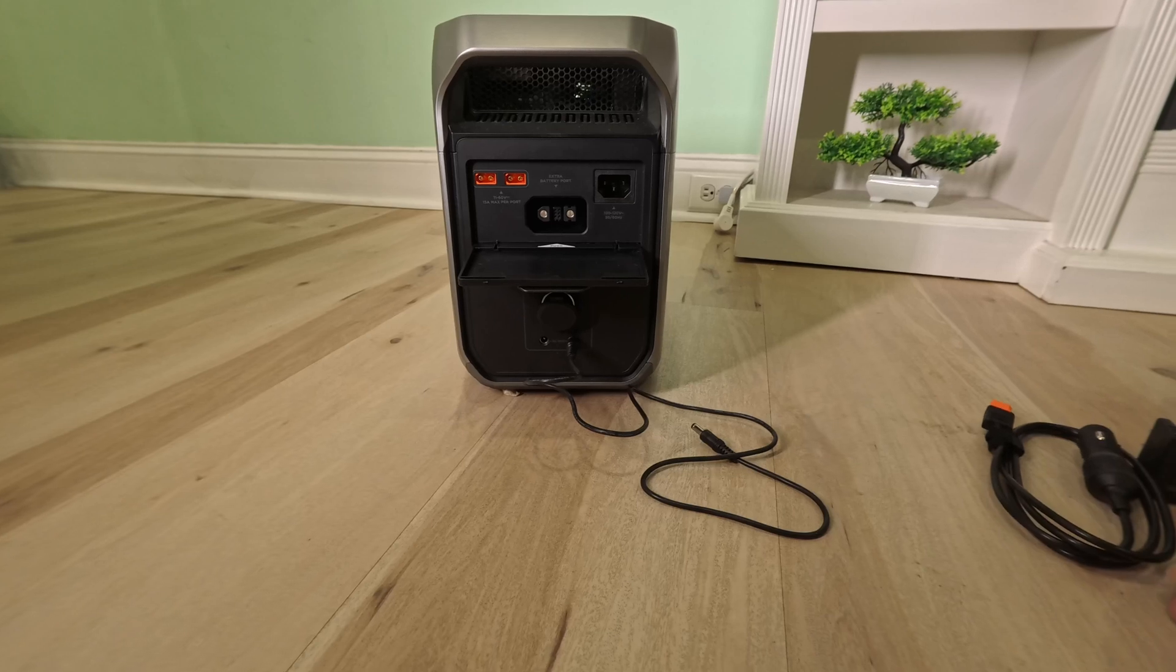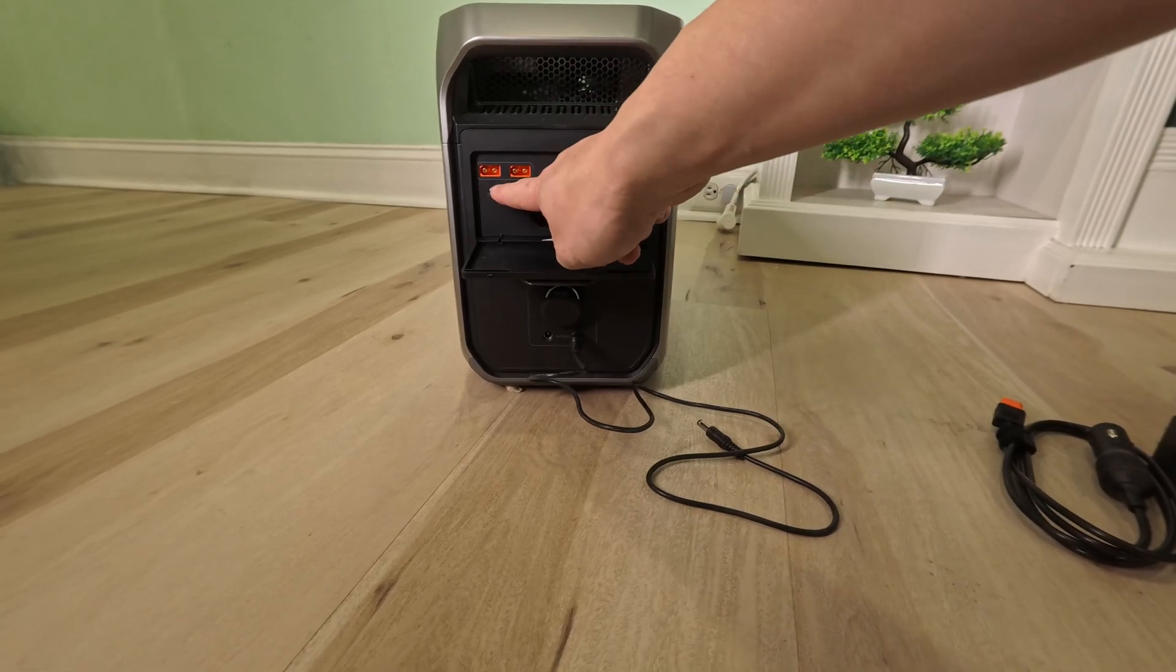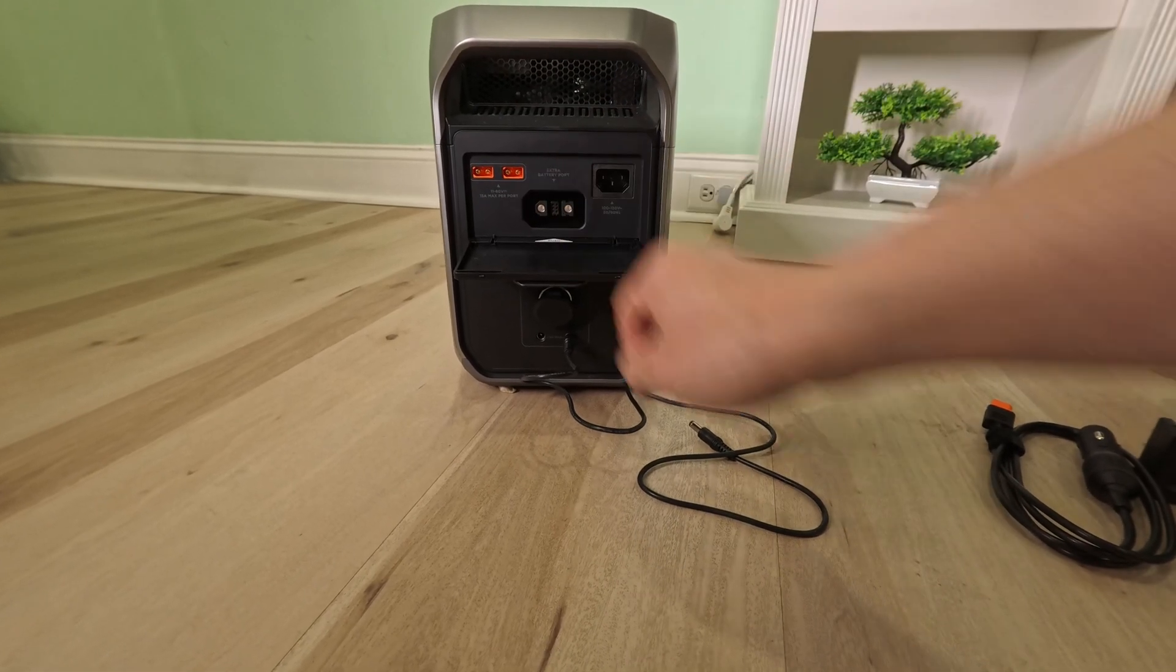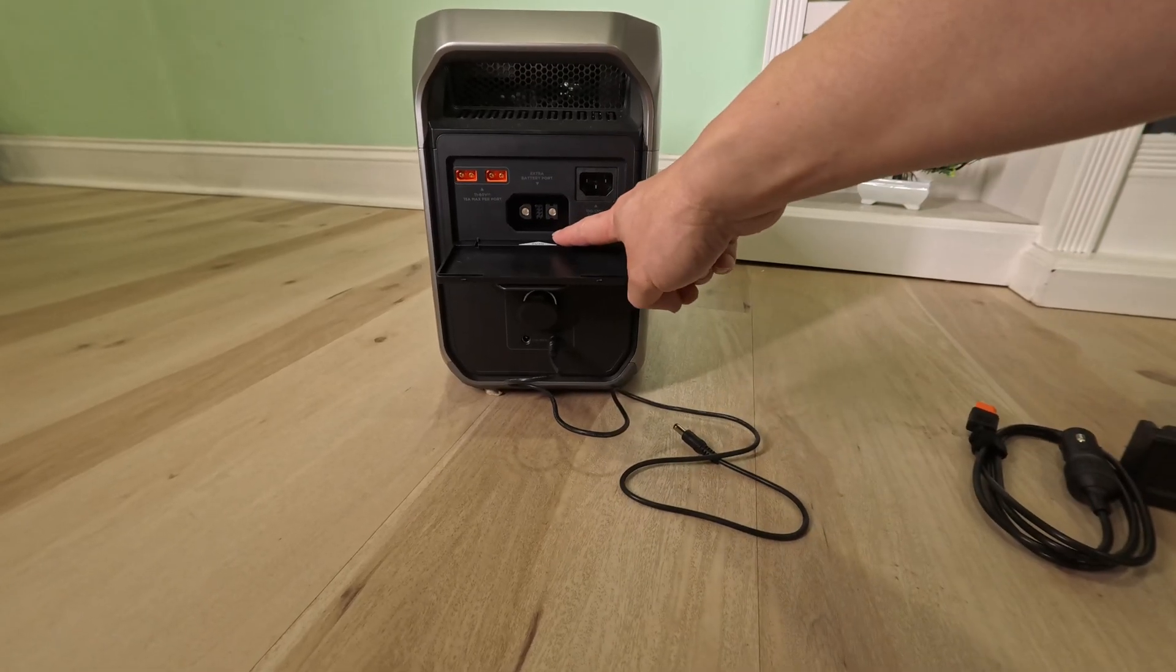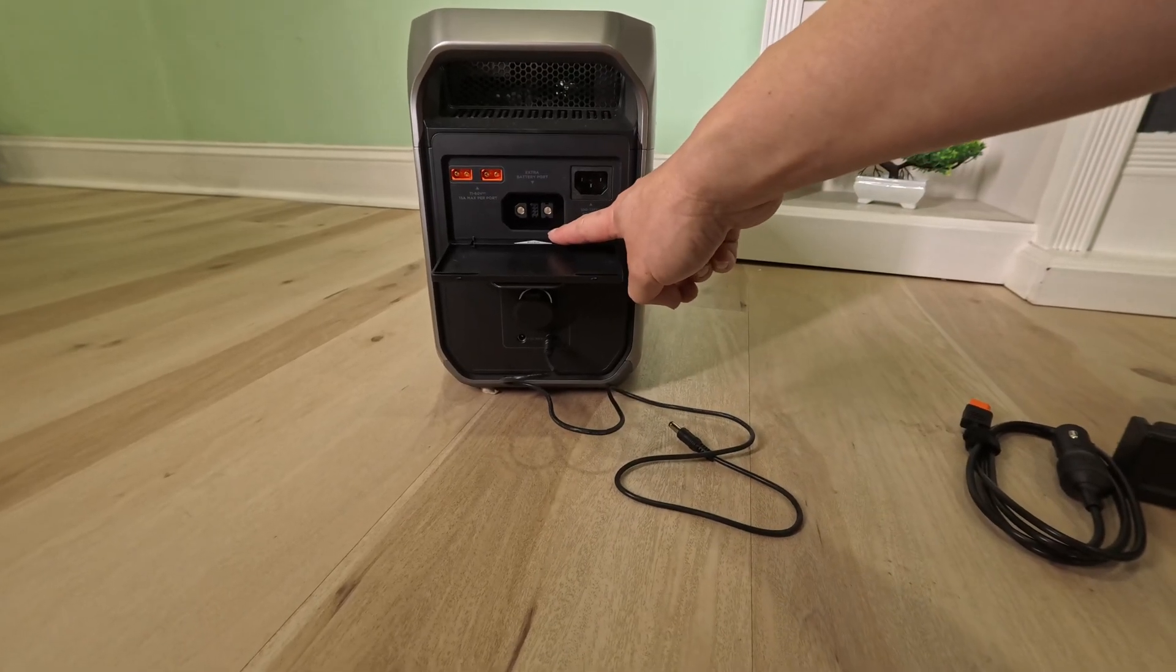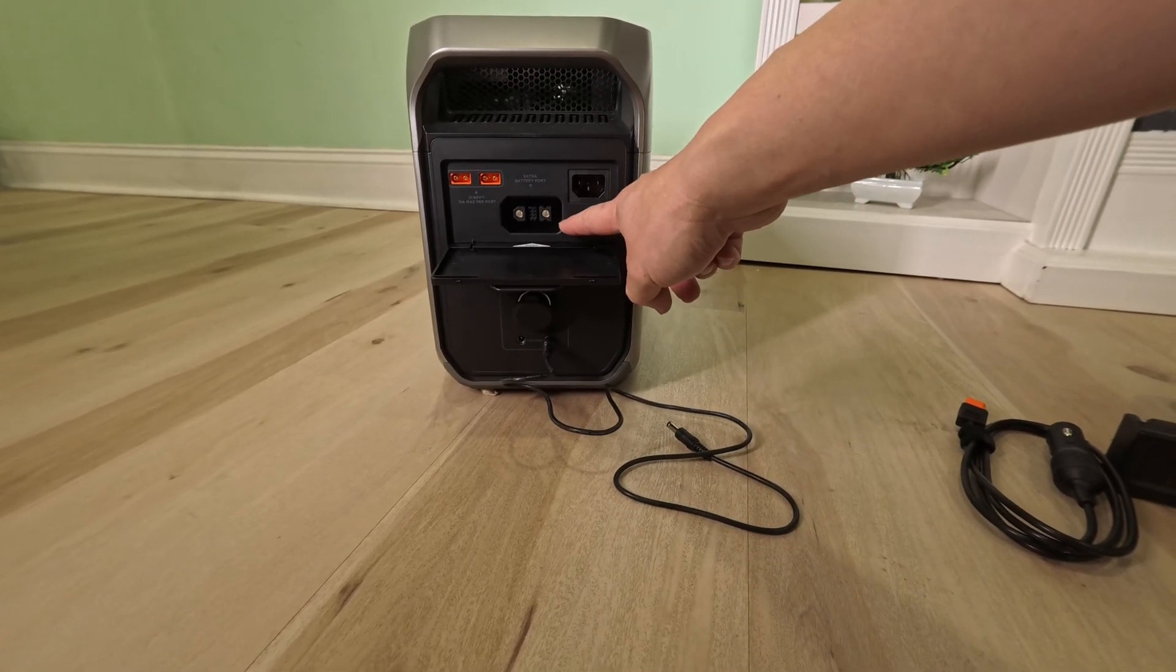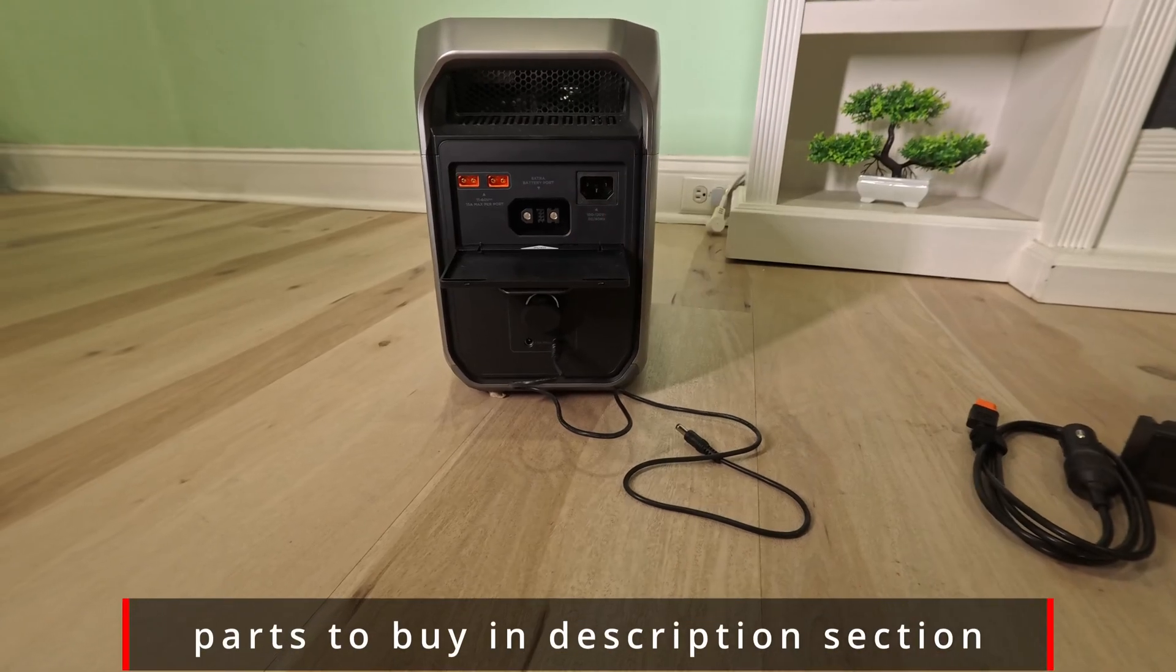You can also charge with two inputs of solar panel here. There's a big expansion slot that you can connect this to another battery pack to last even longer.